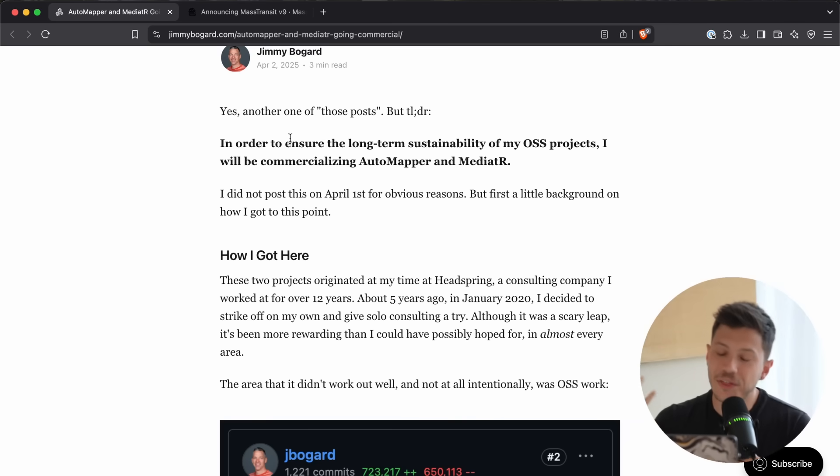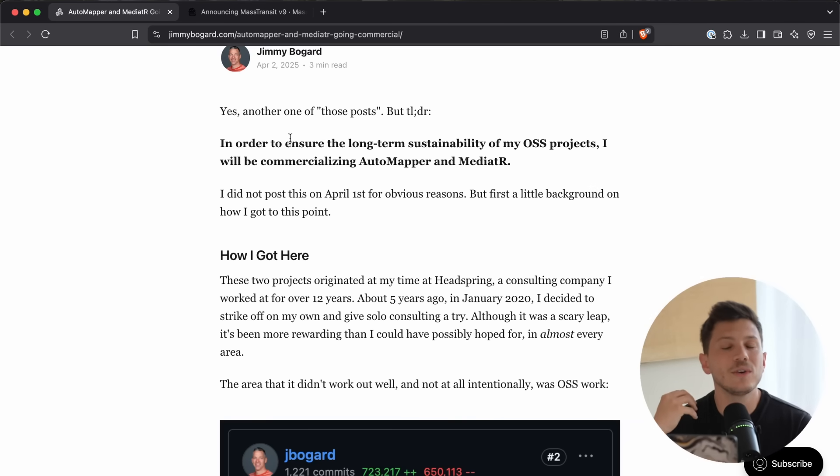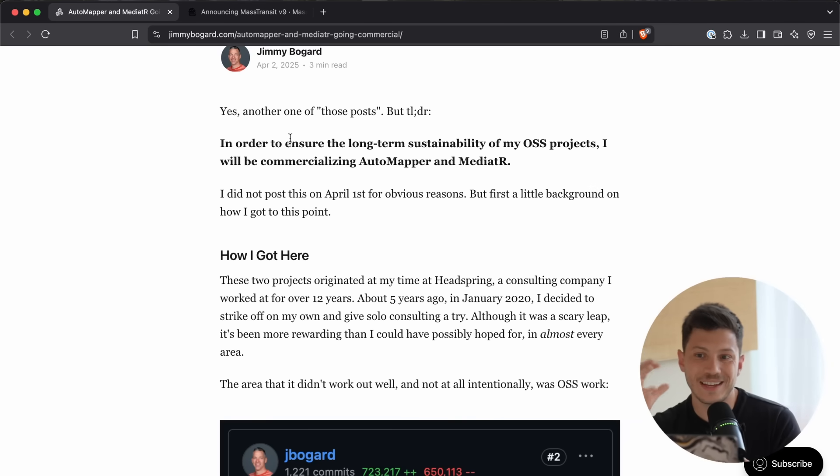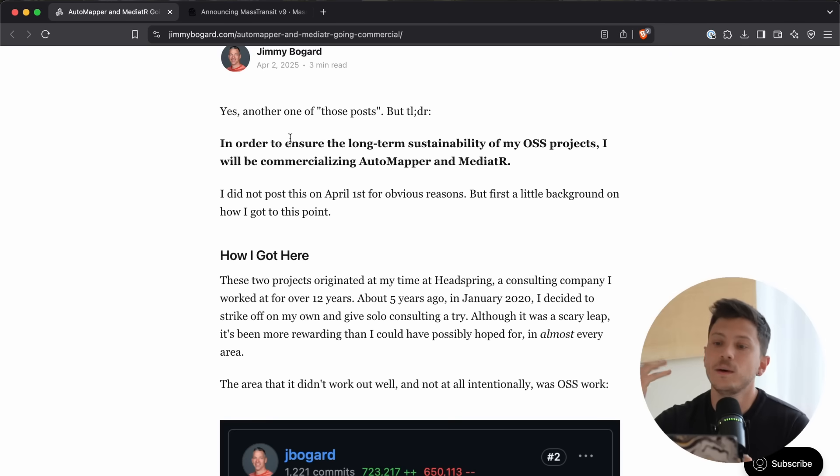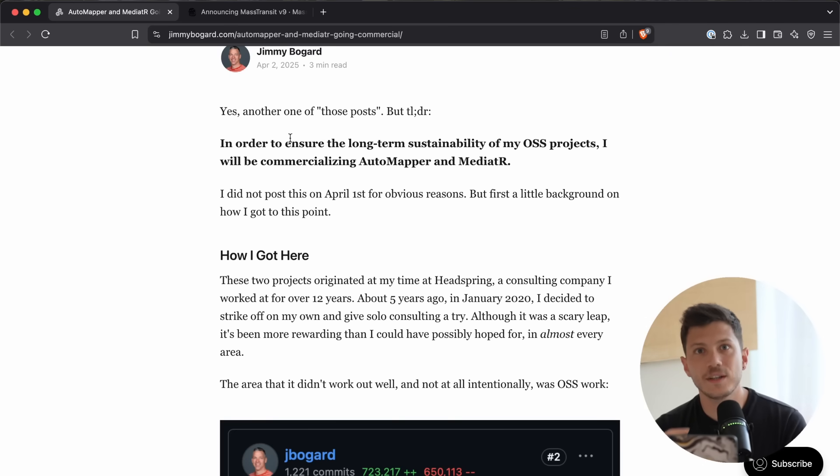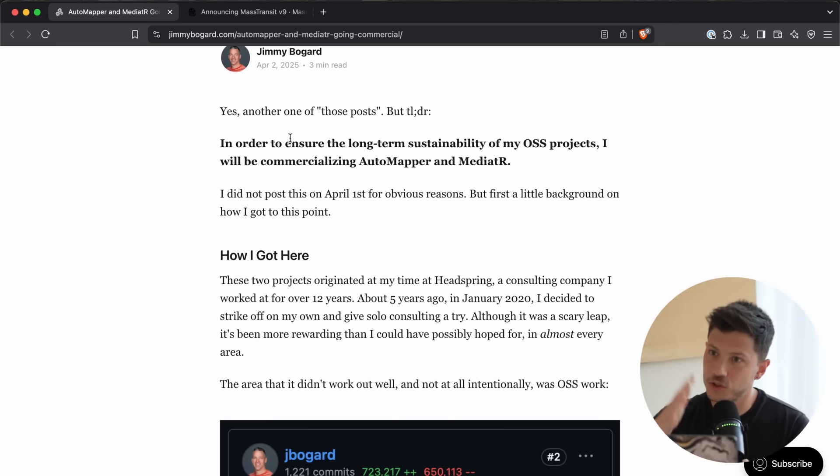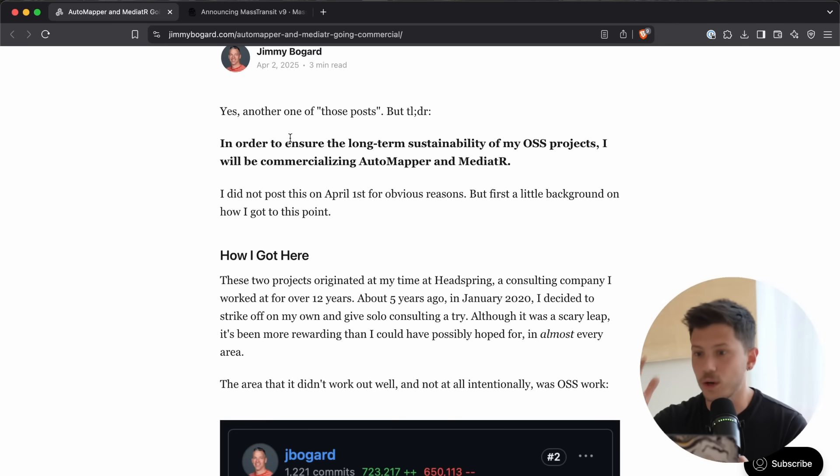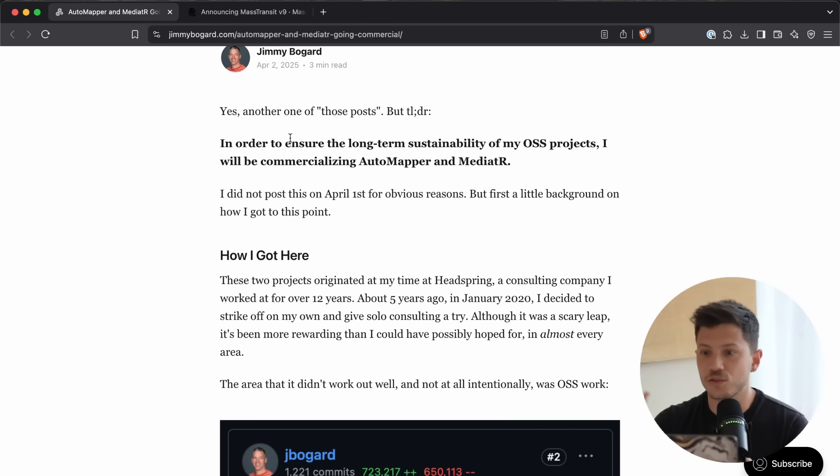So, I don't really think the Automapper thing is a big deal. And again, we don't really know how they will be commercialized at this point. I will make another video when we have more details. But Mediator is a more important project nowadays, used a lot in DDD, CQRS, and like Clean Architecture, Vertical Slices, and so on.